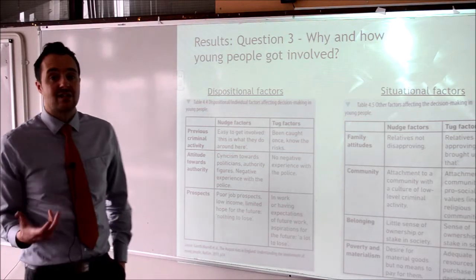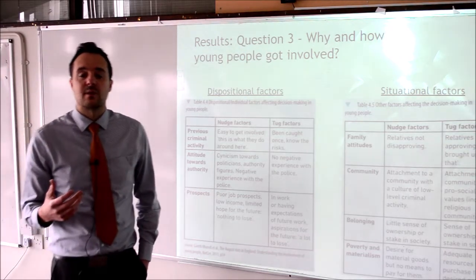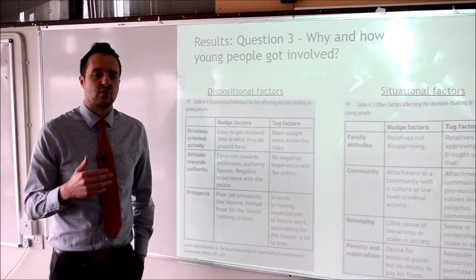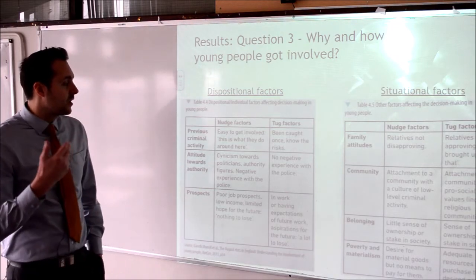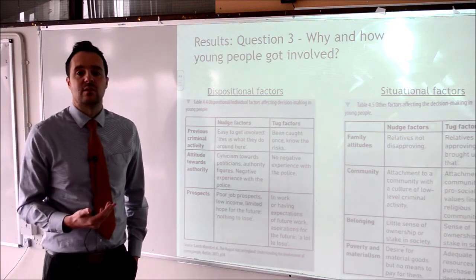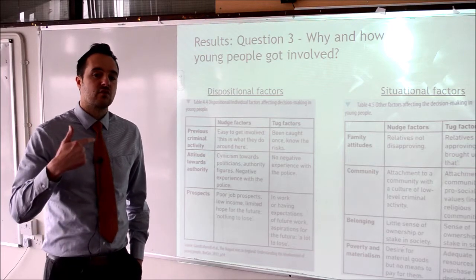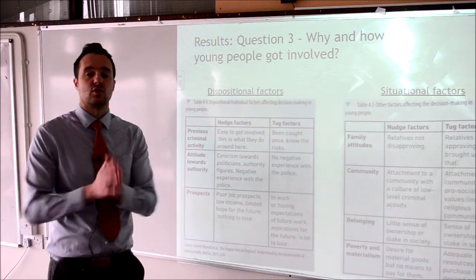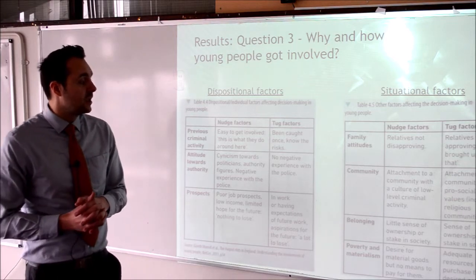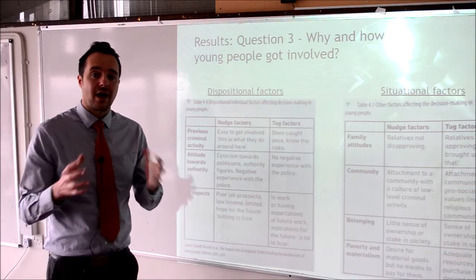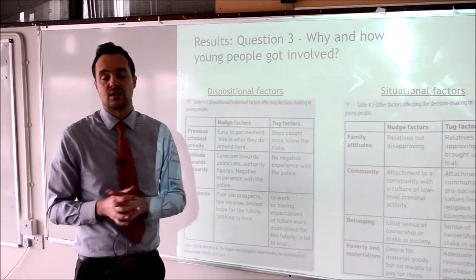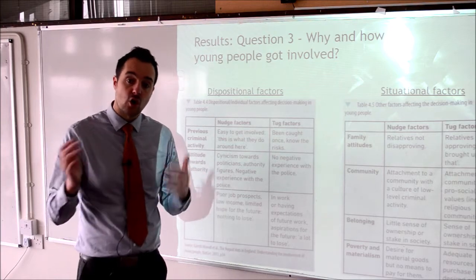The next dispositional factor is people's attitudes towards authority. This links to the theory we talked about with Adorno and authoritarian personality, but also to the culture stuff we've discussed. A lot of people in this area were very cynical towards the police, the government and politicians, and had had negative experiences with them. That might have nudged them to get involved — it was an opportunity to get revenge or show the government they can't get away with it. On the other hand, a lot of people had not had negative experiences with the police, maybe even had family members who were part of the police force, and so wouldn't want to get involved. Again, it could be a nudge or a tug factor.